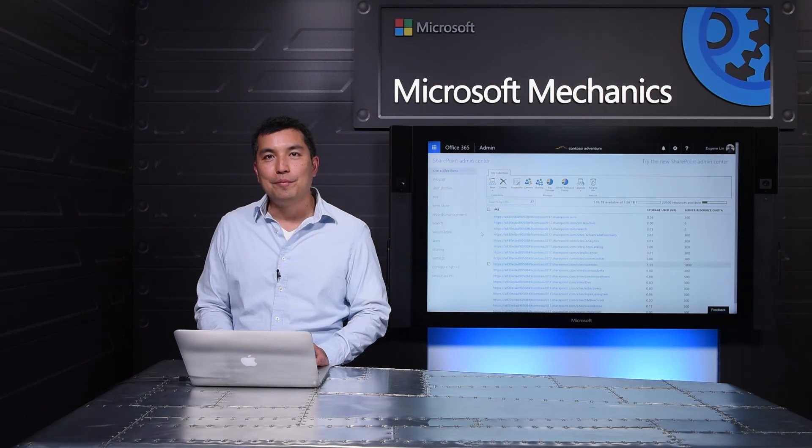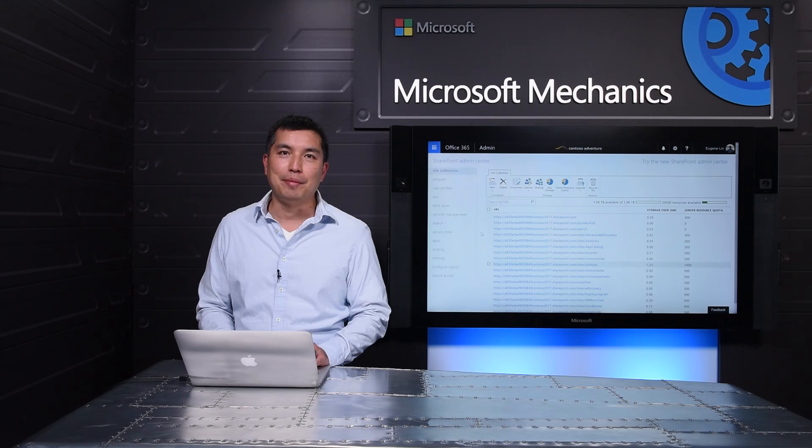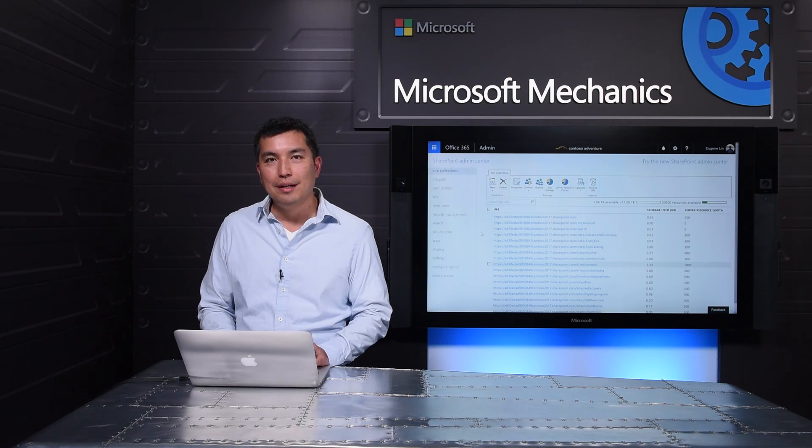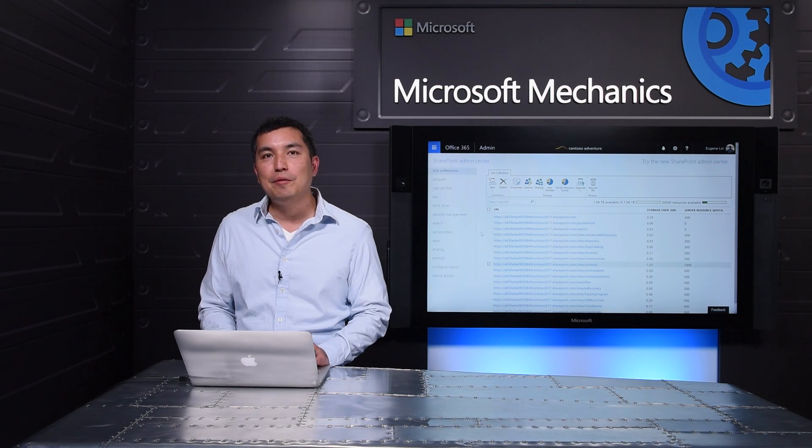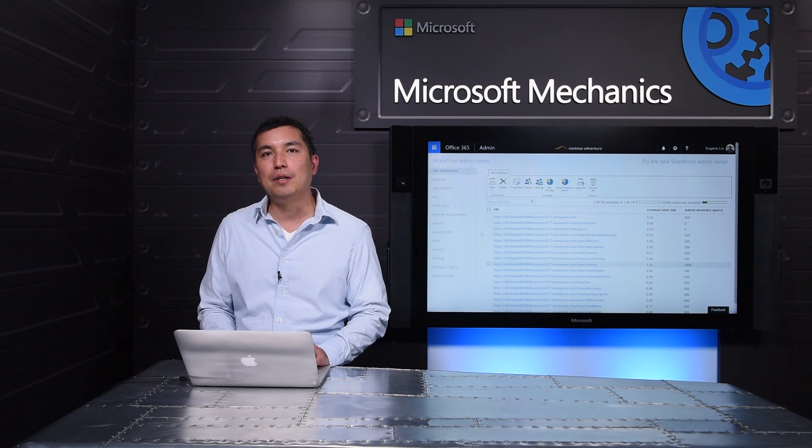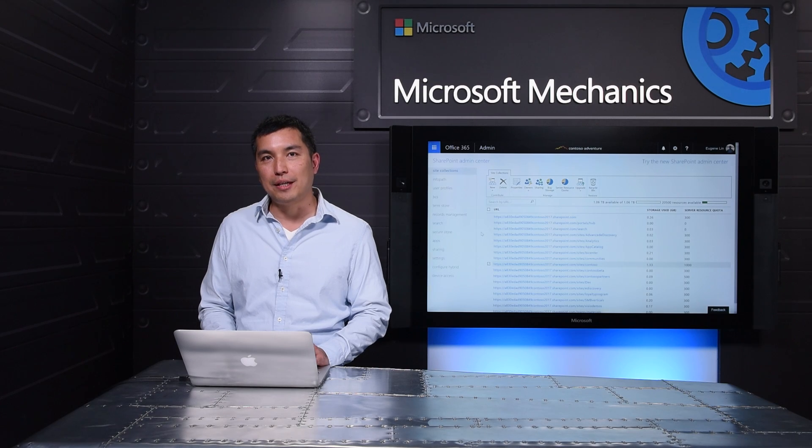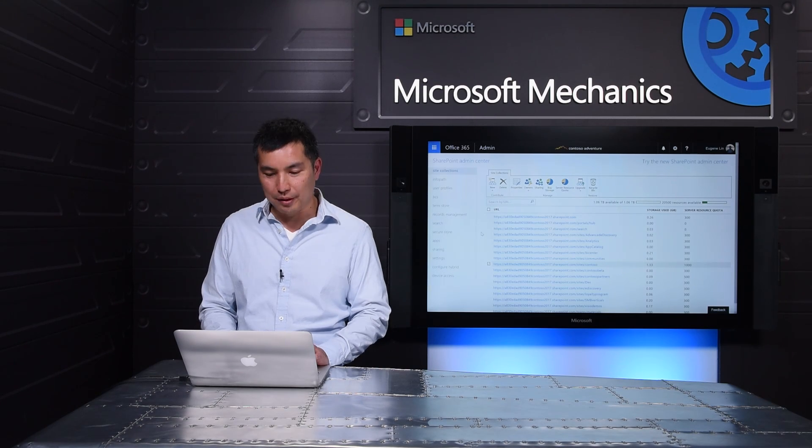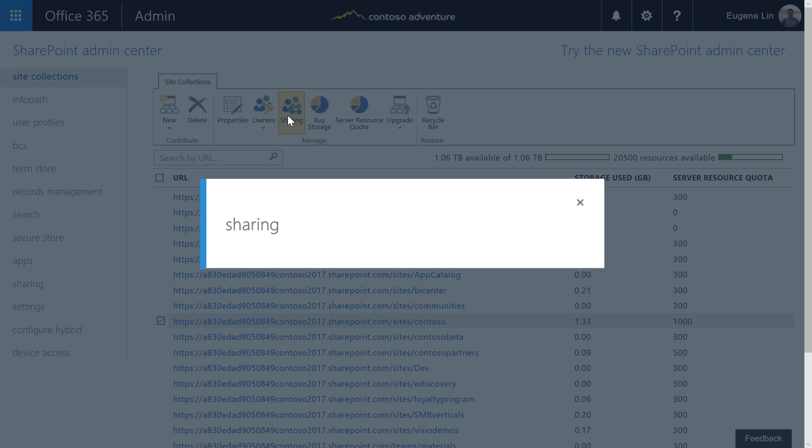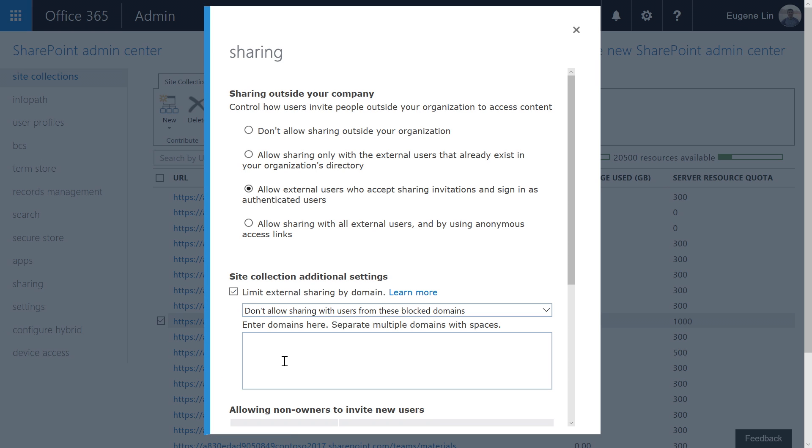Last year, we showed you how you can limit external sharing by domain with an allow-deny list. Now, you have even more granular control with individual allow-deny settings for each and every site collection in your organization. Here, I've selected a site collection and I'm going to go into sharing settings. I can simply choose to limit external sharing by domain and enter the domains I want to block right here. So, we've seen how we're evolving the sharing experience for OneDrive and SharePoint.